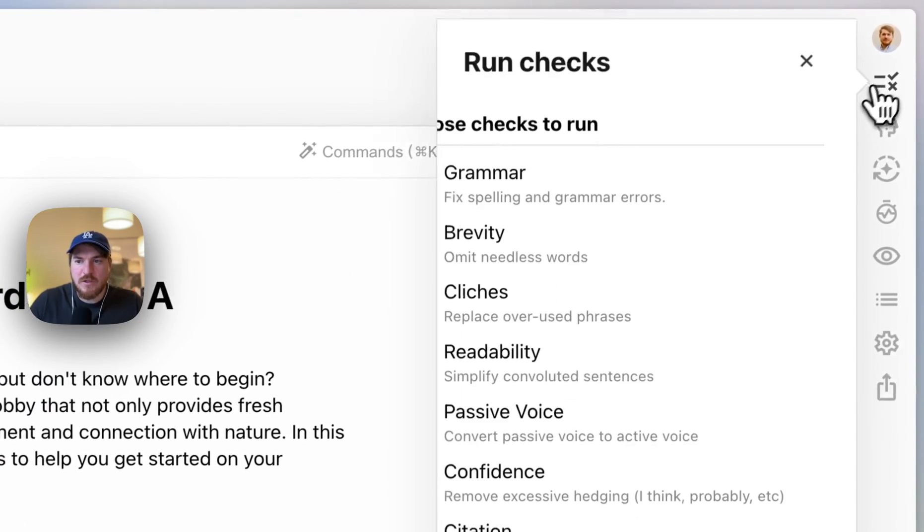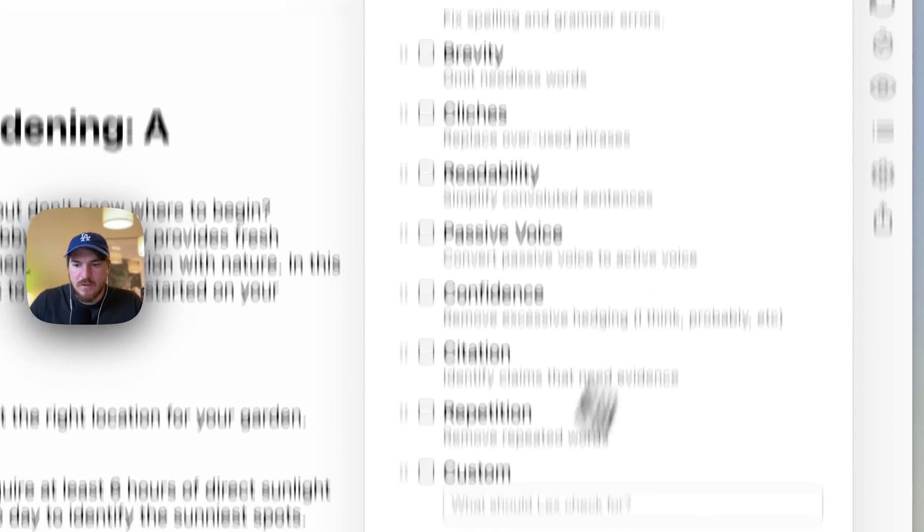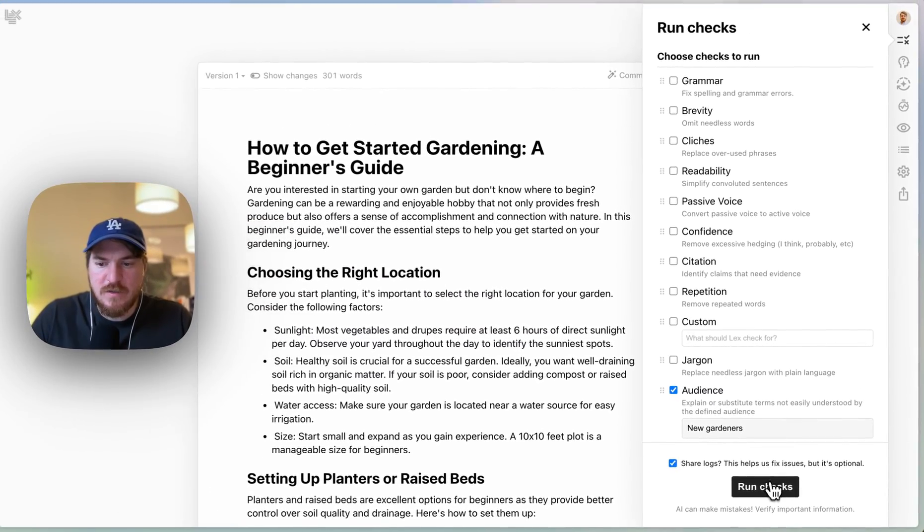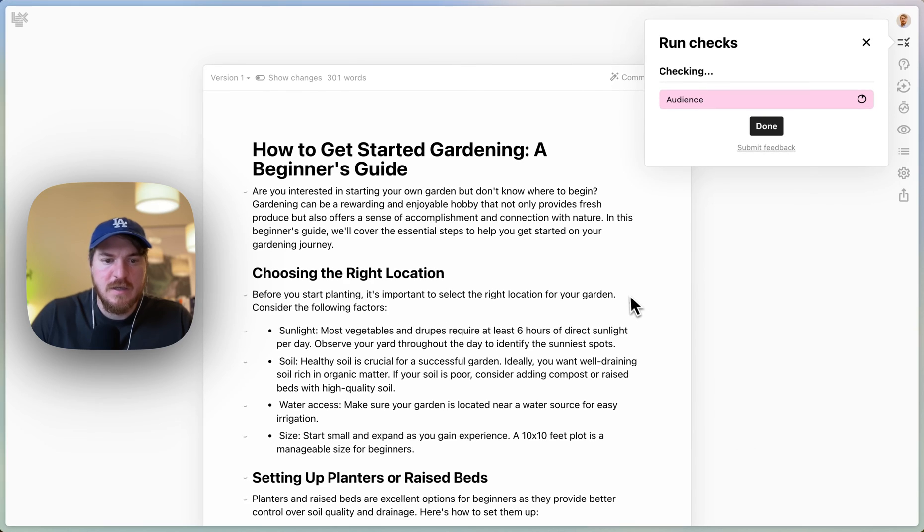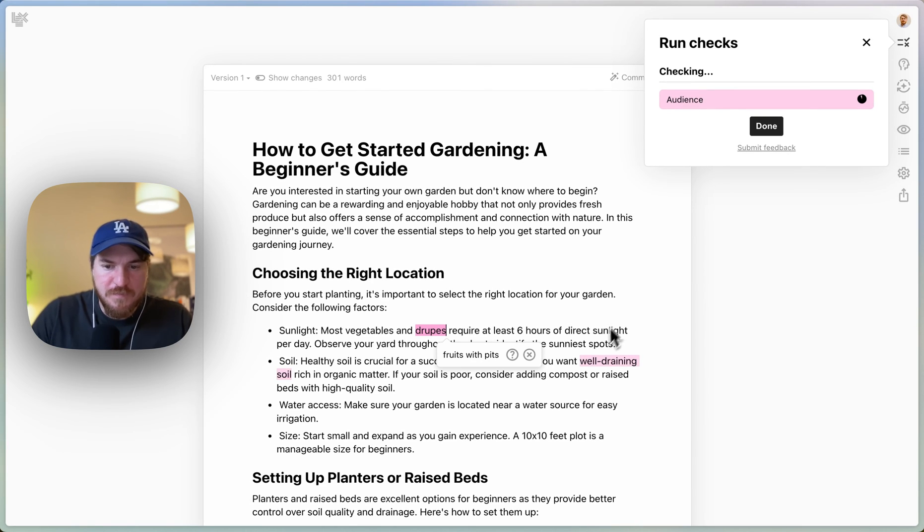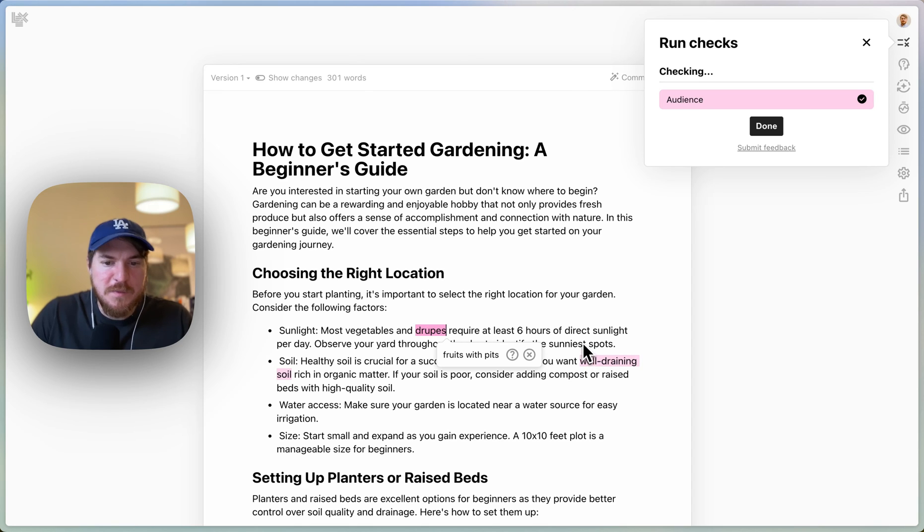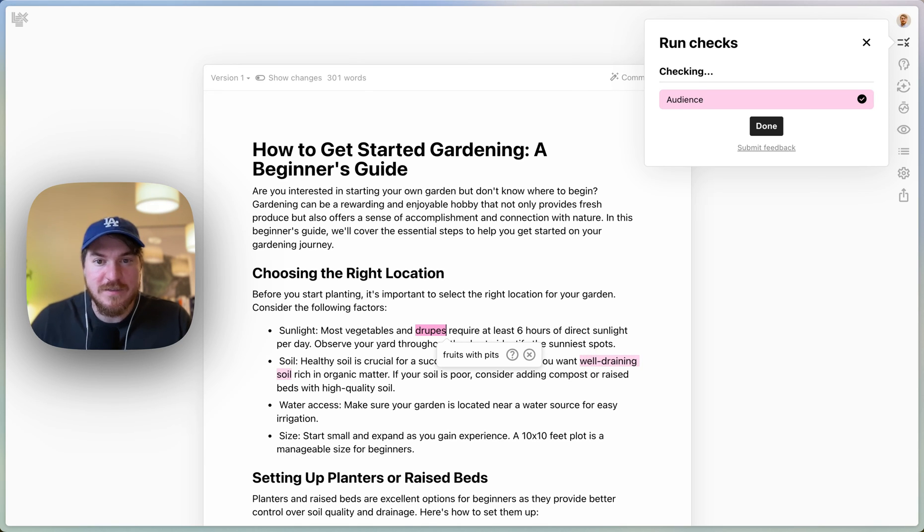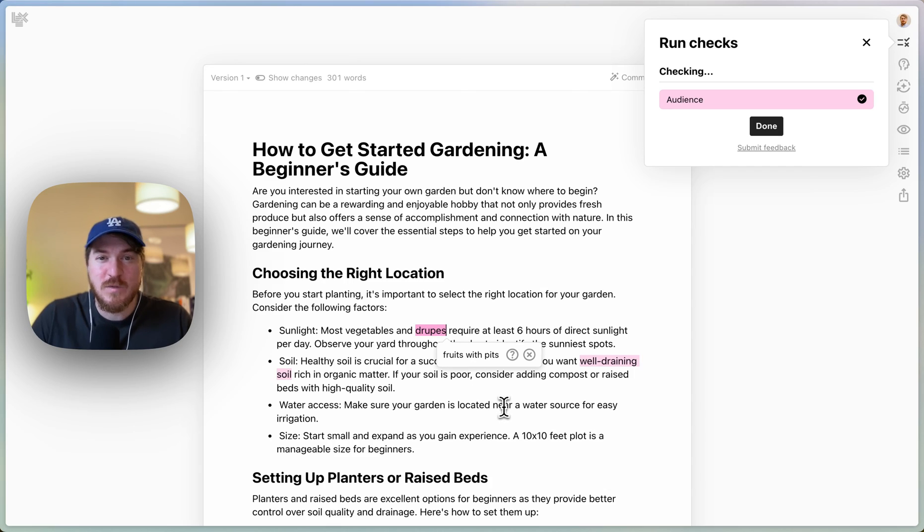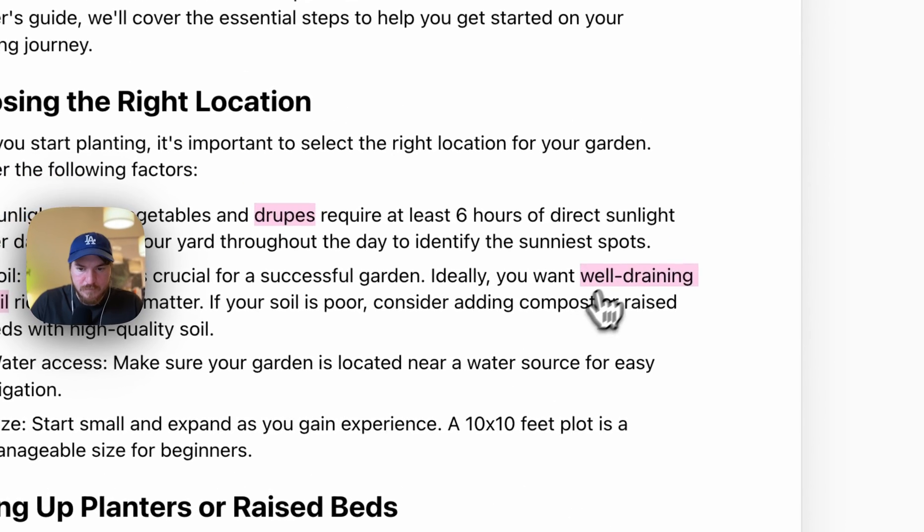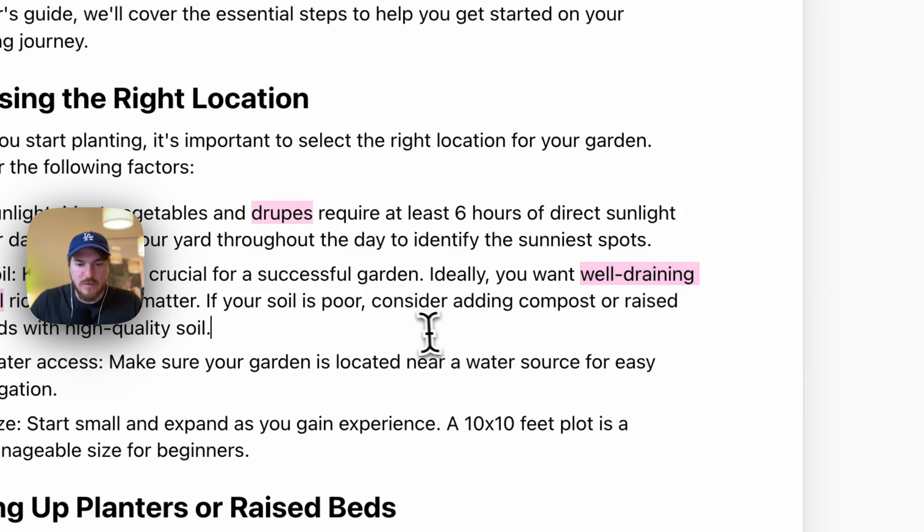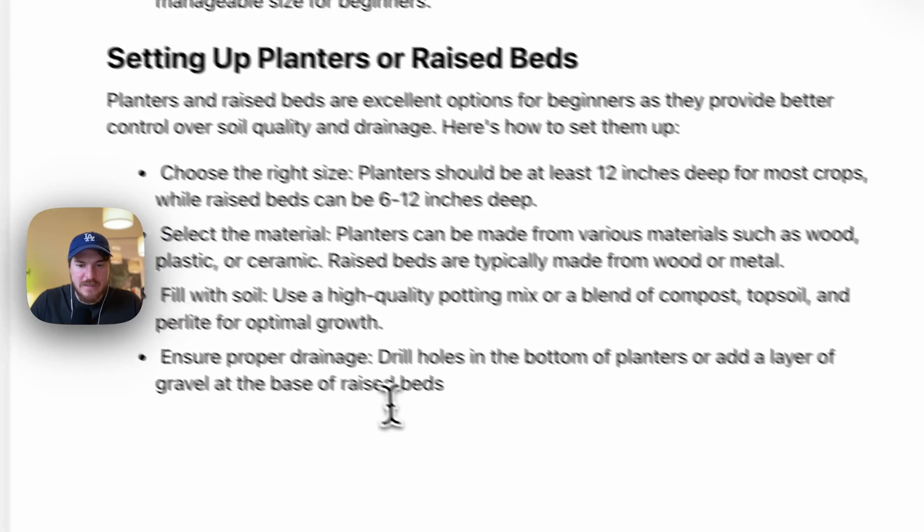And then now I'm going to run a check called audience check. And it knows the audience is new gardeners. So it's going to scan over the post and look for things. There we go. Fruits with pits. It's saying people might not know what droops is in your audience. Cause you told me it's new gardeners. You probably don't want to say this word. This is such a common thing when writing, especially if you're dealing with anything technical and then there's well training kind of defines what that is. That's nice.